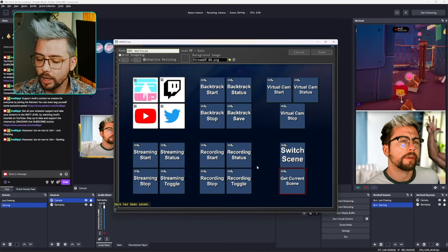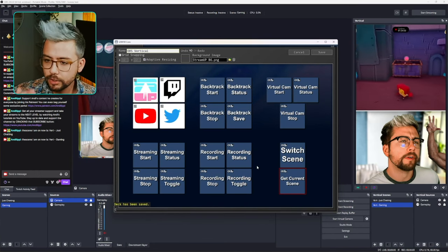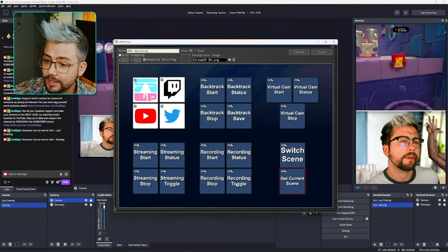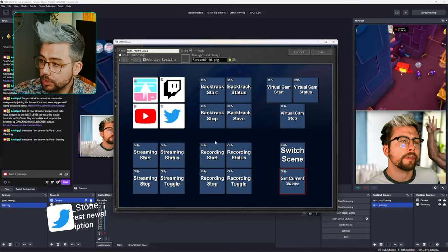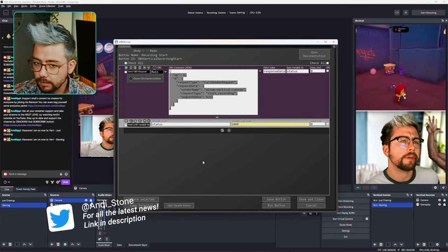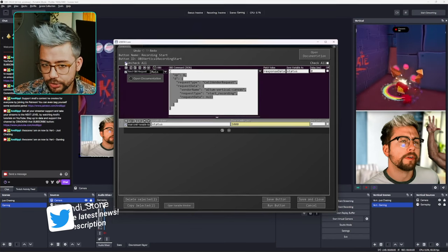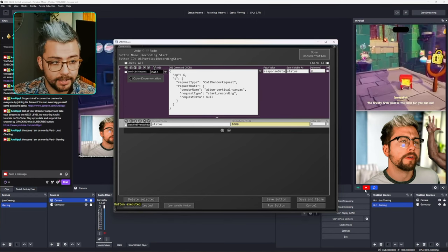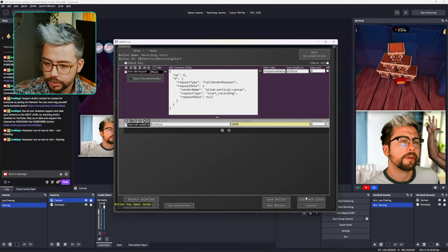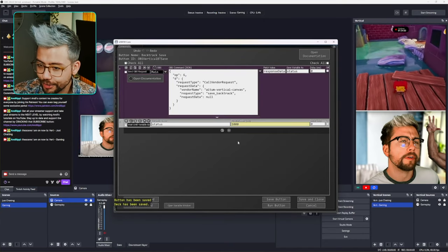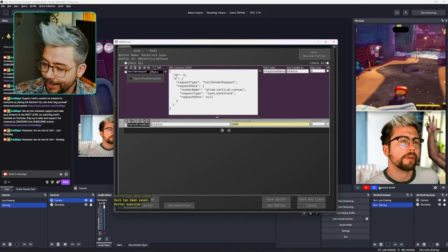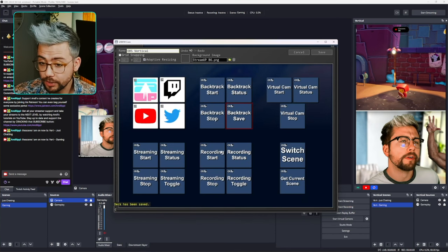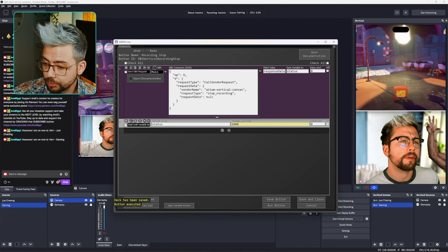We can also trigger recordings and streaming status. I'll show the recording one, but it works exactly the same for virtual camera, backtrack, and streaming. For Start Recording, it's just a simple command — press Check All, copy, and paste it anywhere. When I press Run, the little red dot fires up and recording starts. With the vertical plugin set up, it also automatically puts backtrack on. Running Backtrack Save triggers that as well, and running Recording Stop stops everything. Nice and simple.